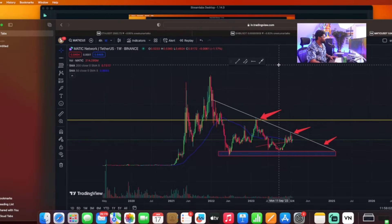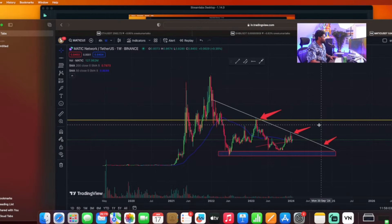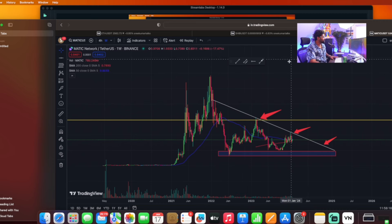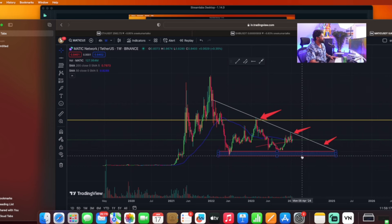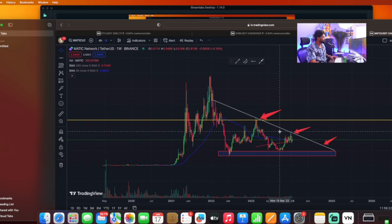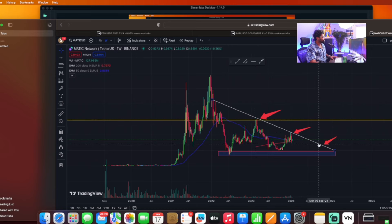The first chart we have is Matic on a weekly timeframe. We have identified a Descending Triangle Pattern with Matic, which we have displayed. We can see this with the supporting trendline. The trendline shows a rejection and the market is making a move — I am going to watch for a break of the trendline.